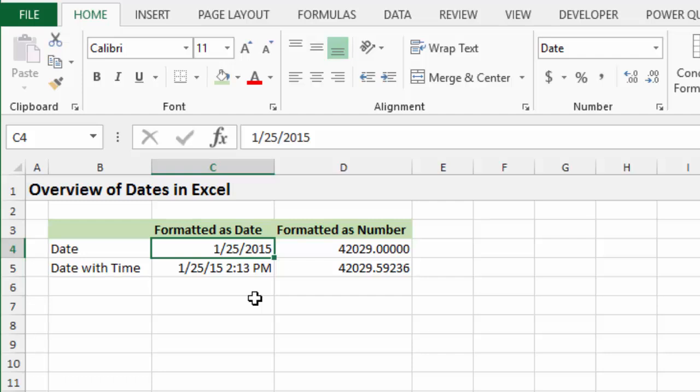It's good to have a good understanding of how dates work because they can be tricky sometimes. So, of course, this here is a date in Excel, and I should preface that this is a US-based date with the format of month, day, and then year. So this would be January 25th, 2015.